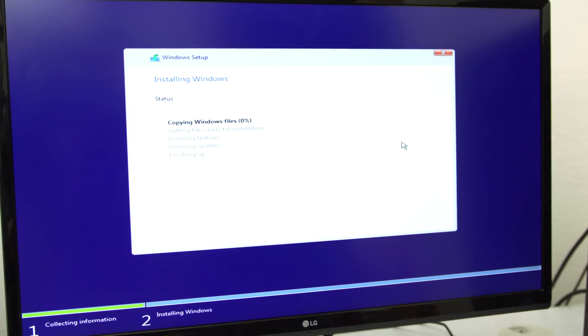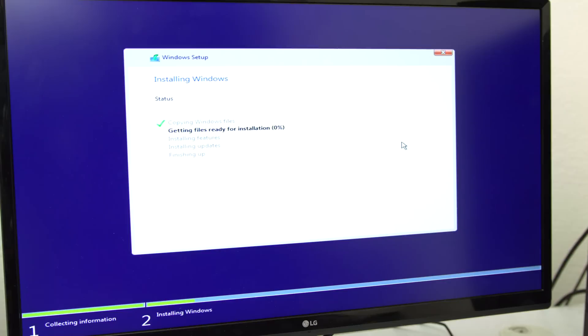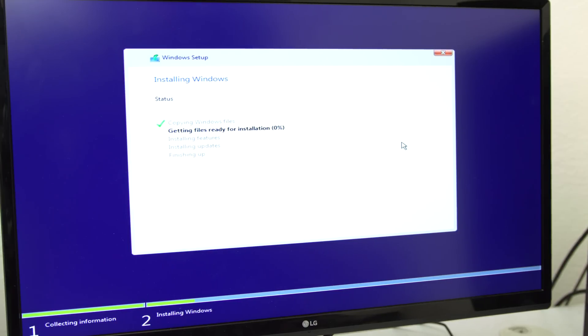Then you can click on the drive again and hit next and it will install a fresh copy of Windows on it. Everything else is self-explanatory. Just follow the instructions on the screen until it takes you to the desktop, and once you are here, you will need to install the drivers.